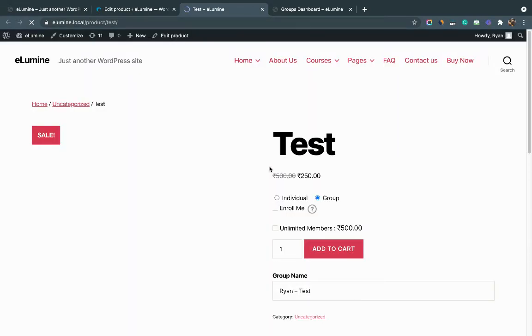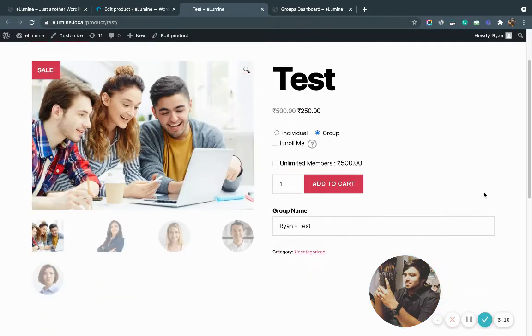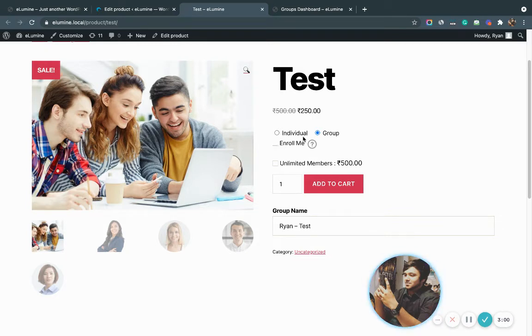As you can see, I'm viewing the product on the front end of my site and the WooCommerce product page has opened up with all the settings we configured. There's an option to make an individual purchase, a group purchase, enroll the group leader in the particular product being purchased, and a setting to buy unlimited seats as well.